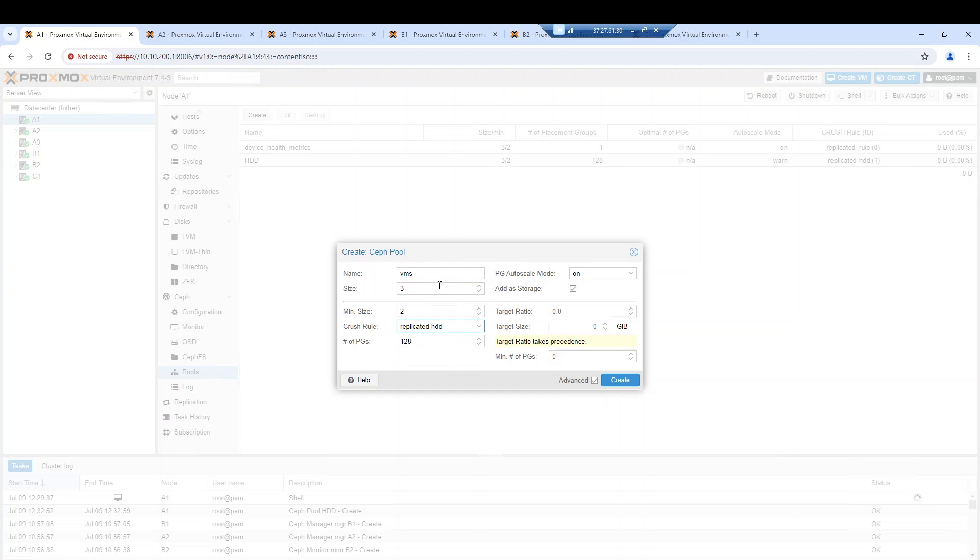For this example, I have chosen 128 PGs for this pool. About the PG calculation, it's another story I want to take my time to discuss in another video.